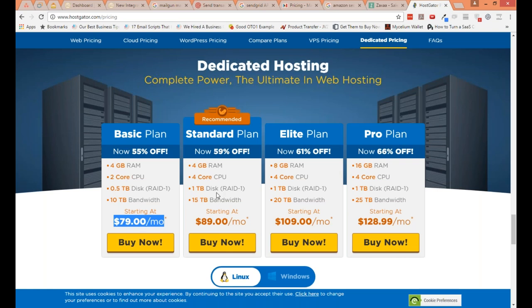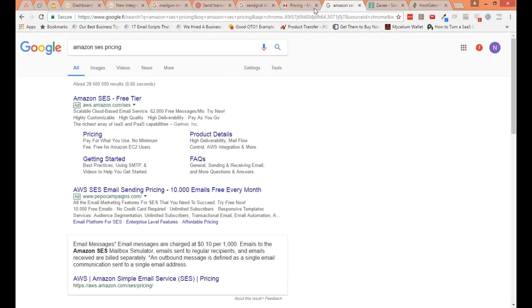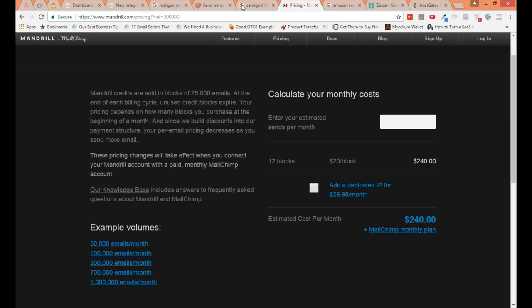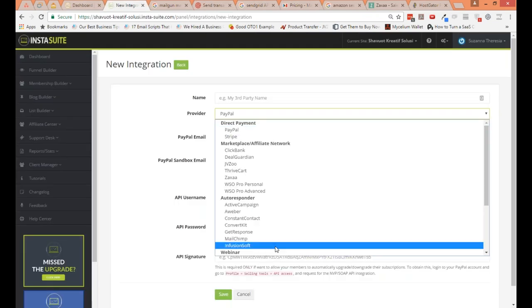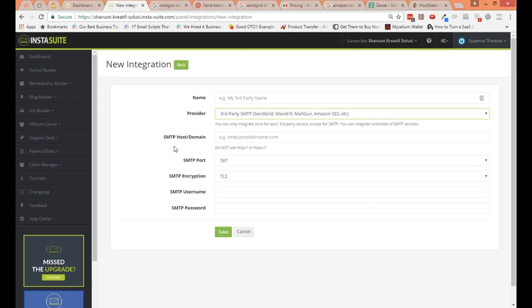When you set up an SMTP, you'll get the relevant details from your provider. Please don't use your hosting details here — use only details related to your SMTP provider. That's an important thing many people miss. If you're unsure, contact your provider — for example, HostGator — and say you want to send bulk emails to your list of 10,000 people and ask where to find the SMTP details. They will tell you.